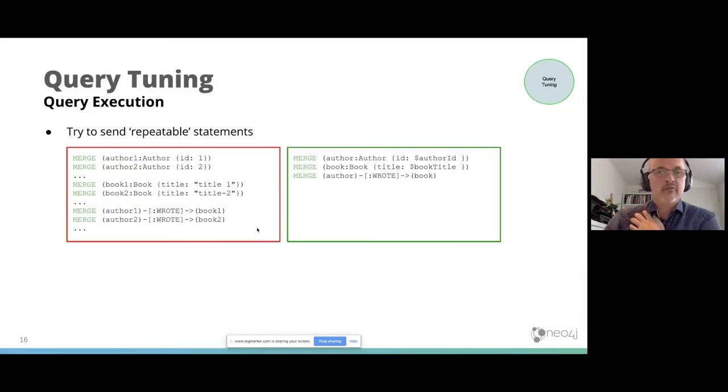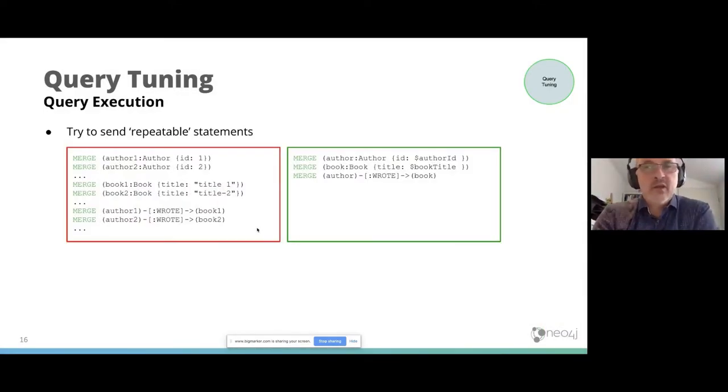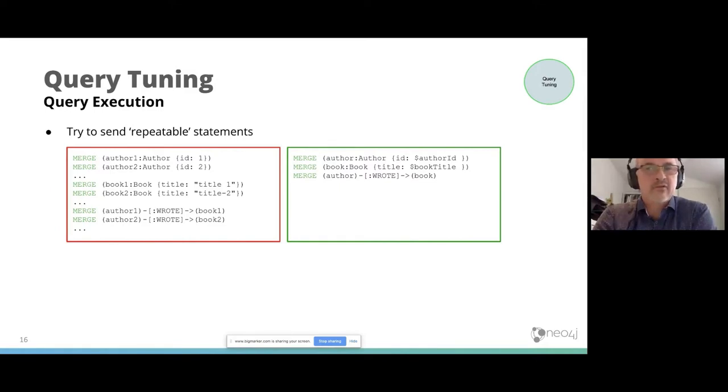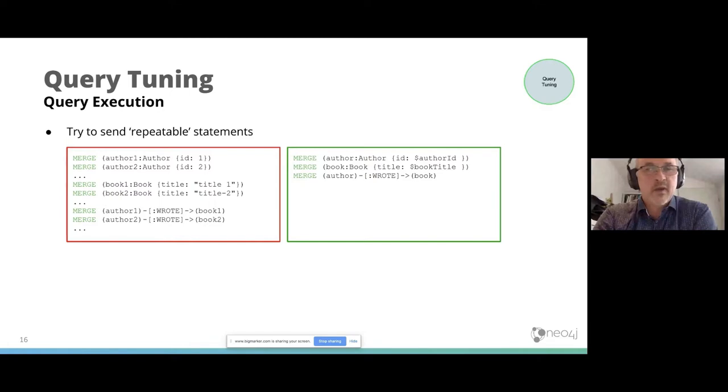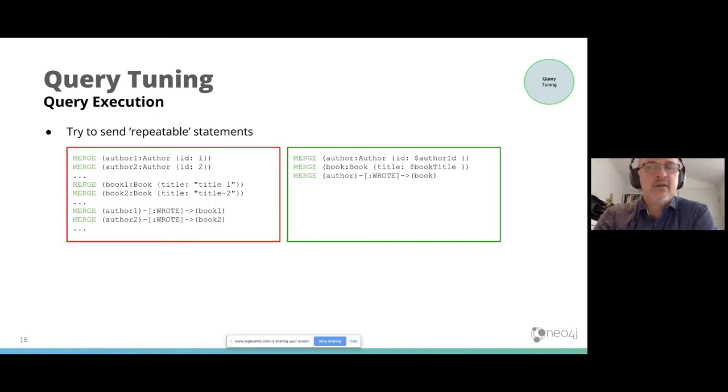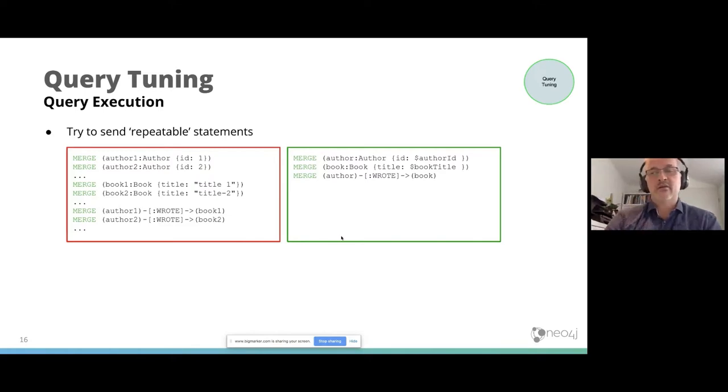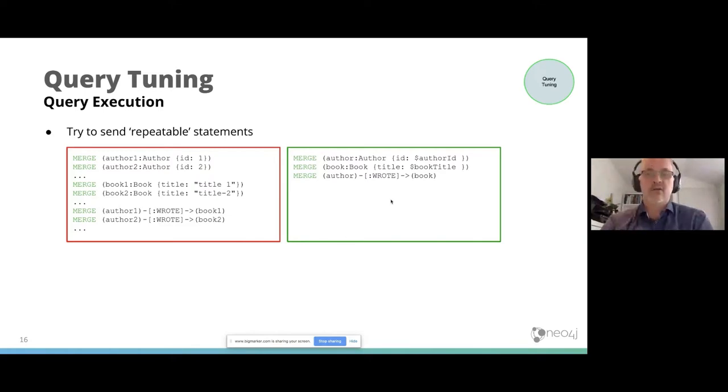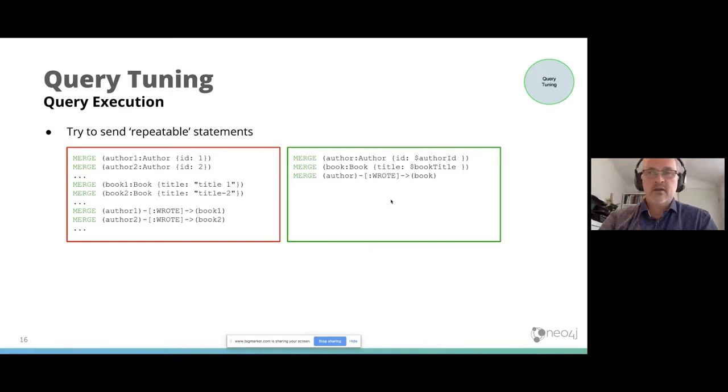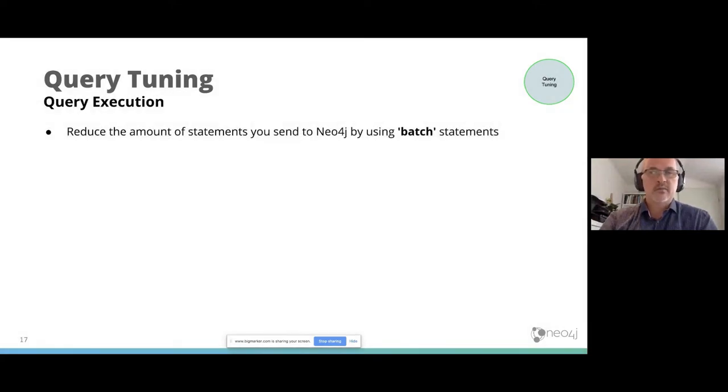Another thing about queries, you need to think about the query execution. What kinds of statements are you sending to the Neo4j server? You see here to the left, a bad example where you put a lot of merges in one statement, and this is totally not a repeatable statement. You should fire the statement to the right multiple times to get it done.